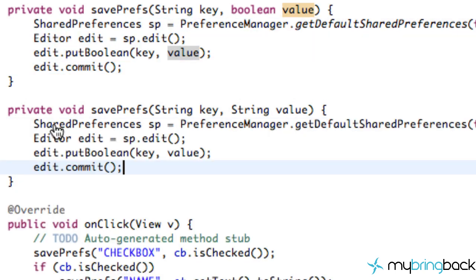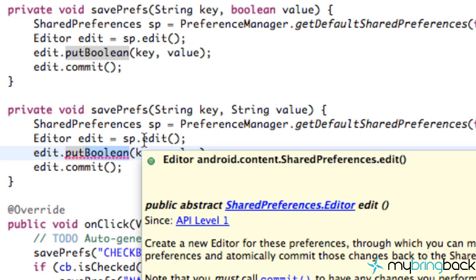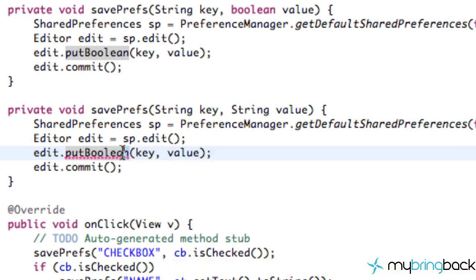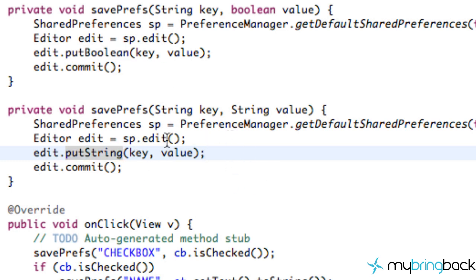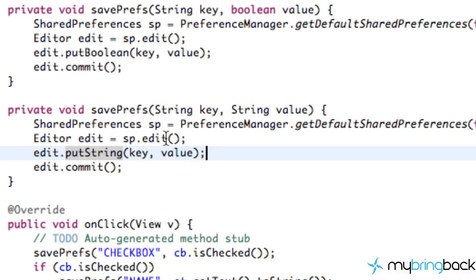To set up our other SharedPreferences method, we can copy and paste it. The only thing we need to change is instead of putBoolean, we use putString, because for this method we're saving a username or string information. Saving a boolean in a string treasure chest wouldn't make sense, so we just say putString and everything else is the same. We've now saved information to our SharedPreferences.